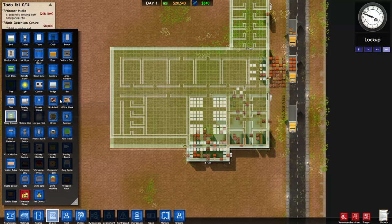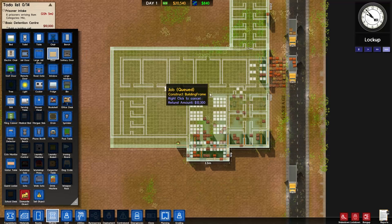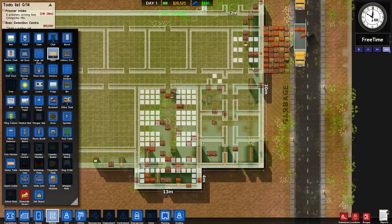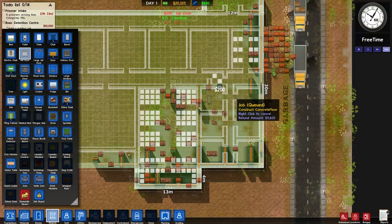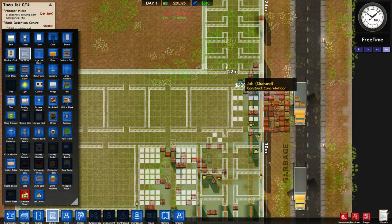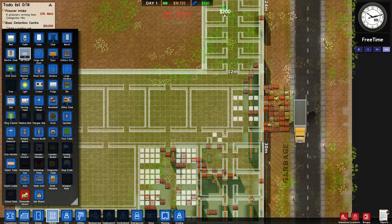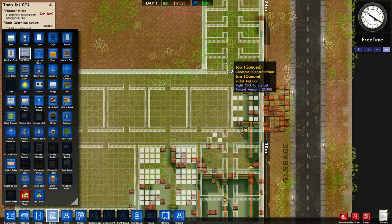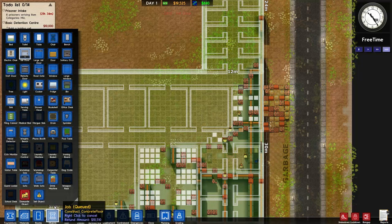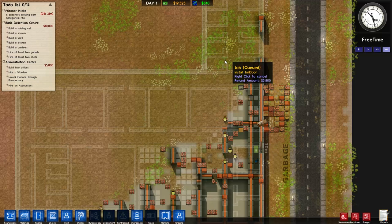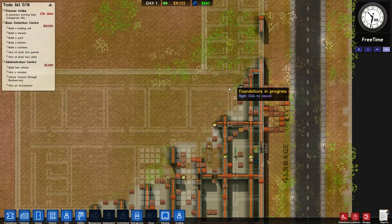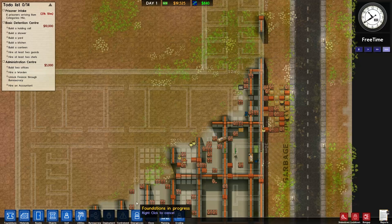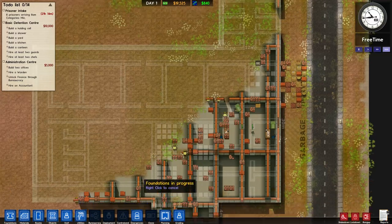We're going to start placing items in rooms - I think we'll start with the offices. We'll create two offices to start with, putting in two doors, two office desks, two chairs, and one filing cabinet in each room. You'll see they're building the foundations. The only reason you don't want to put those jail doors in right now is so the workers can get in and build everything else, but I think we'll be okay.